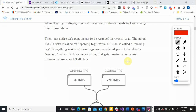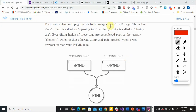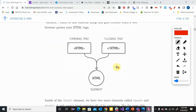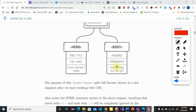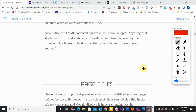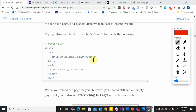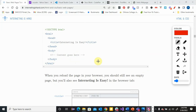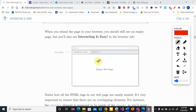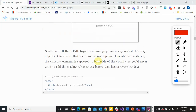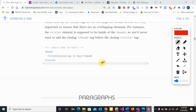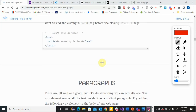So just as a review: our entire page is wrapped in the HTML tag — you have an opening and a closing tag. Inside of that, you have the head section and the body section. Inside of the head section we put a title, and inside of the body section we put content. The indenting is really important to make this easier to read and understand.